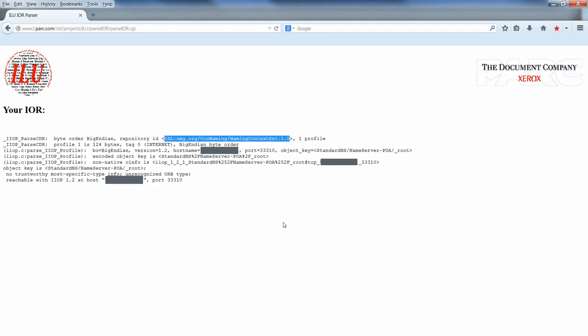You can also use the IOR parser to get the name service host port, and then use the dump name service tool to get the service's name. Using the host, name, and object name is better than using the IOR files, as the IOR files may not contain persistent data.